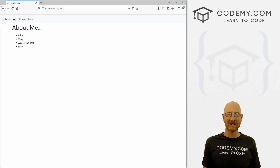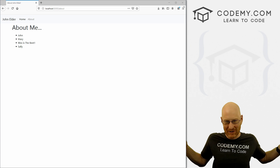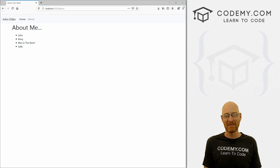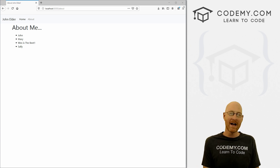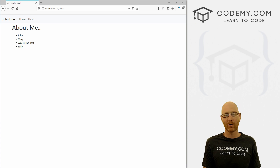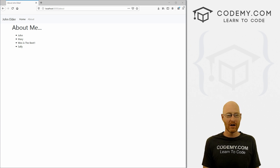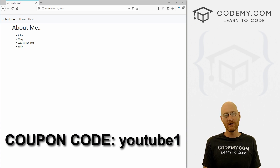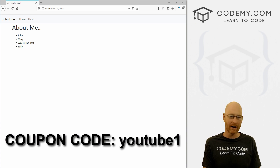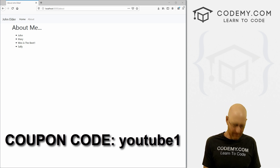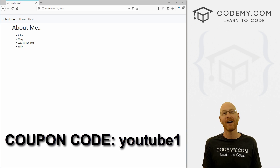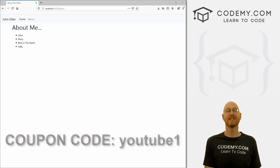Before we get started, if you liked this video and want to see more like it, be sure to smash the like button below, subscribe to the channel, and check out Codemy.com where I have over 40 courses. Use coupon code YouTube1 to get $30 off membership — that's all my courses, videos and books for a one-time fee of just $49.